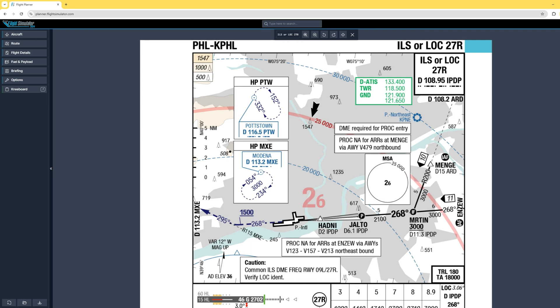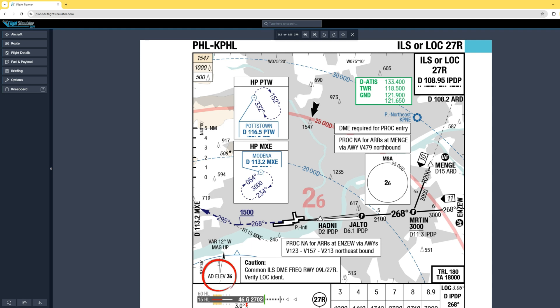The final approach course fix is designated by the P — that is Yalto — 6.1 miles from the runway. To the right we see the initial approach fix of Martin at 3,000 feet; the line underneath means we need to be at or above 3,000 feet at Martin. Airport elevation is 36 feet. In the airlines we need to be fully configured at 1,000 feet above airport elevation — so by 1,100 feet we need gear down, final approach flaps set, on vertical and lateral guidance with no more than one dot deflection, on speed at plus 10 minus 5, and a sink rate of no more than 1,200 feet per minute.